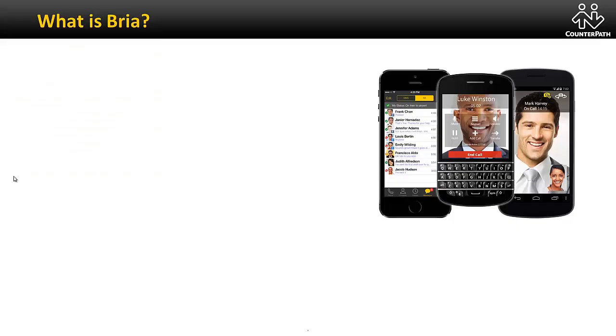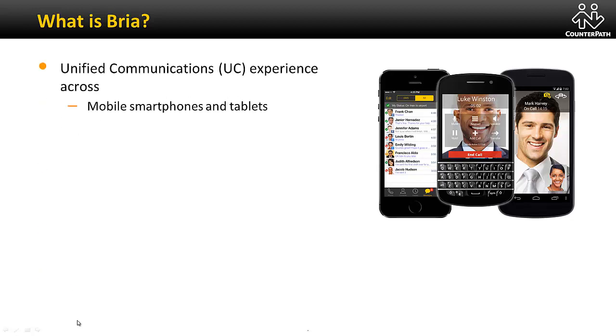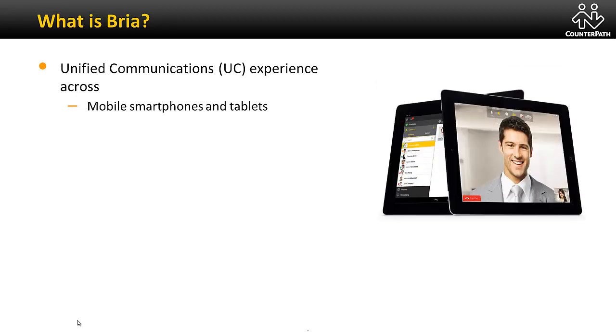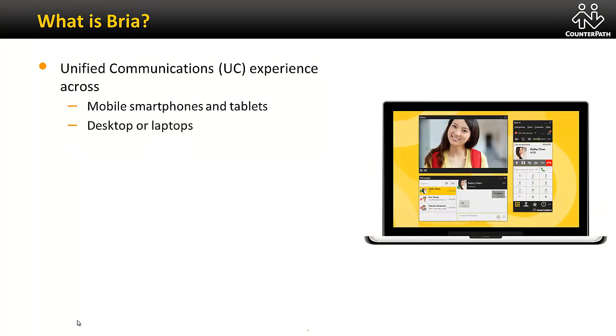Bria is a cross-platform unified communication soft phone solution. It provides a high quality consistent communication experience across a number of device types including mobile smartphones, tablets, and laptops and desktops.